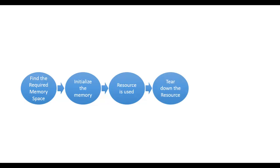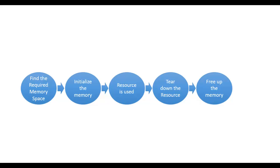Once resource is no more required, tear down the resource and clean up the space. Free up the memory and make it available to the memory pool again. So this is the whole life cycle of an object from its creation to the end.